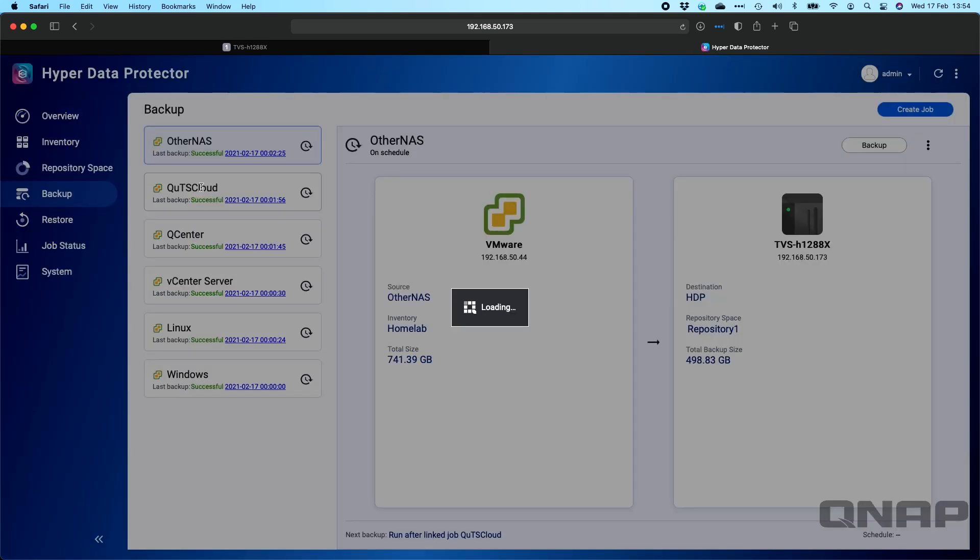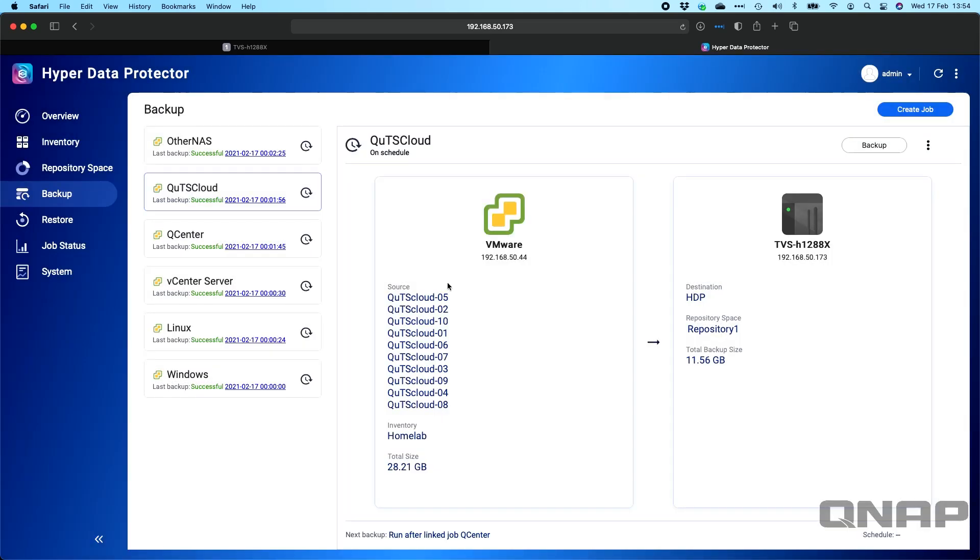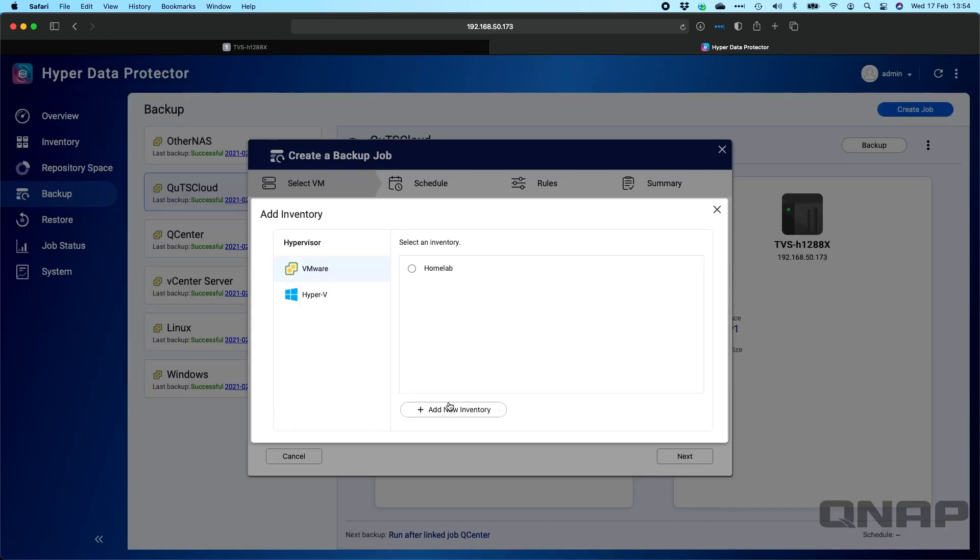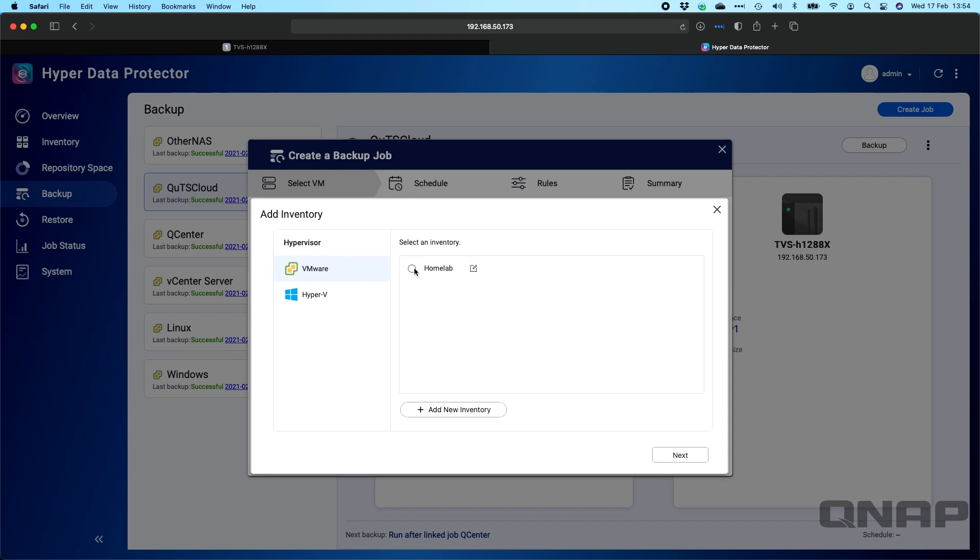If I go down to QUTS Cloud, there's the 10 QUTS Cloud instances that I'm running, and they all appear here telling me where they've gone to and the total size they took. But if we were to create a job, we can call the job whatever we need. So we can say YouTube, let's say. Here's the source. It's going to pop up your options for your inventories that you've added. You can add both VMware and Hyper-V and have backups going at the same time. Click next.